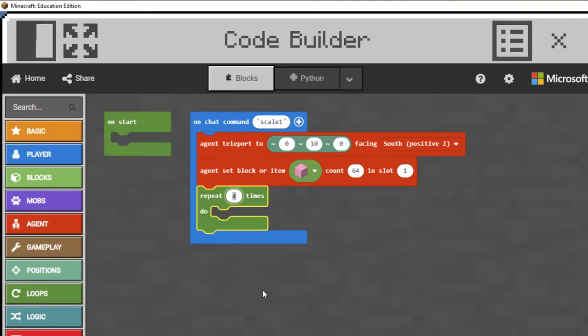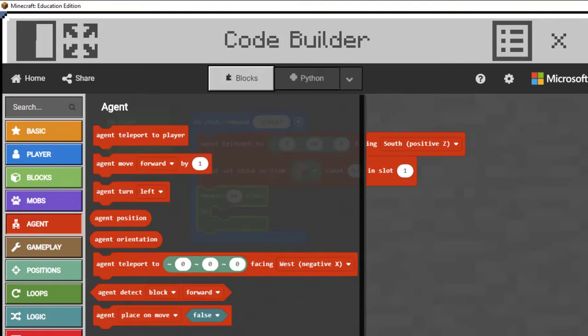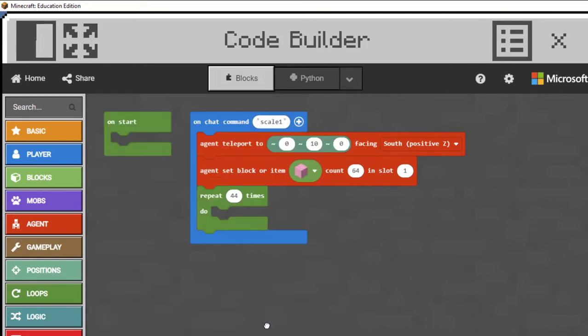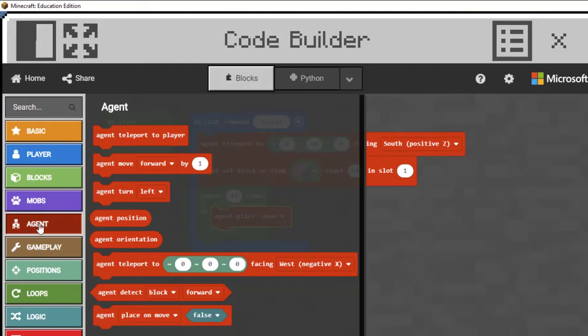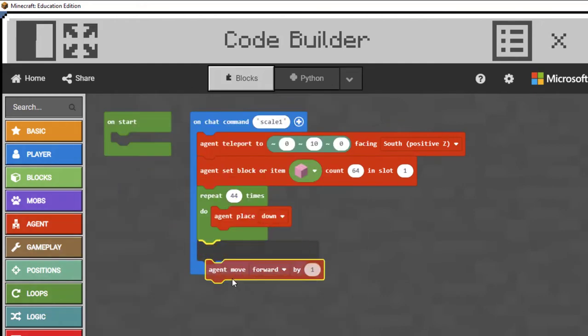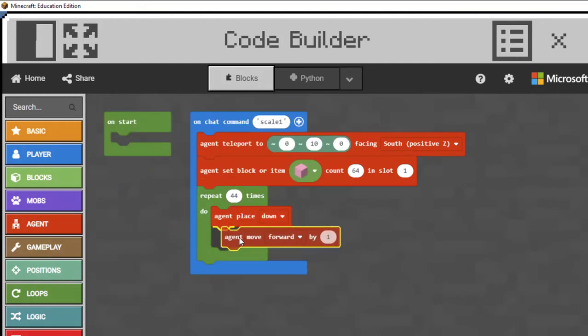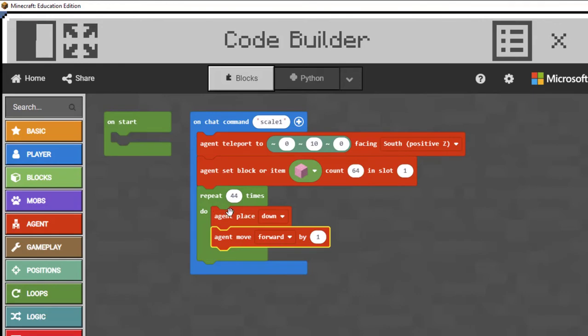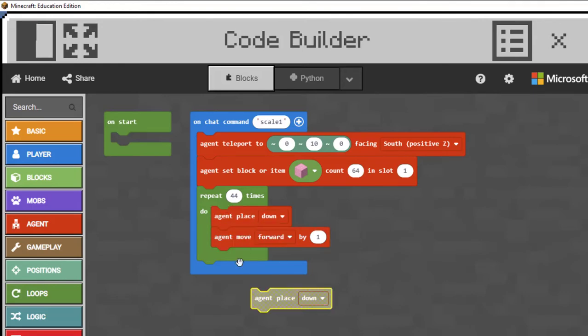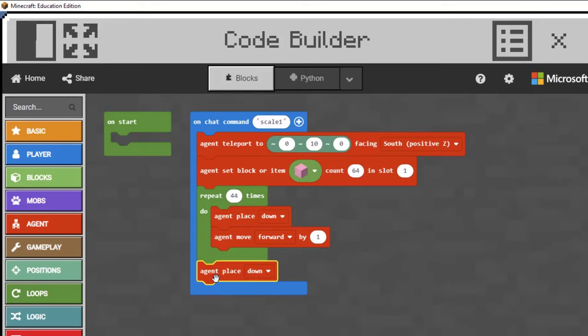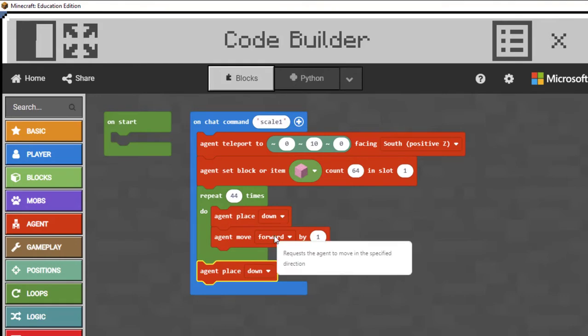Instead of 45, I'm actually going to put in 44 because I want my agent to stop while it is still over that final block. I don't want it to move forward past the final wall. So I'm going to put in 44 times. Then I'm going to have the agent drop the block by placing it below itself, and then I want my agent to move forward one space. This repeat loop is saying the agent's going to drop a block and move forward, and then it's going to do that 44 times. I'm going to duplicate this one because all I want to do at the end is place the final block down, but don't move forward.